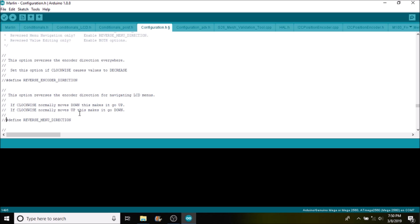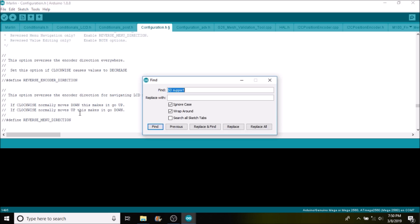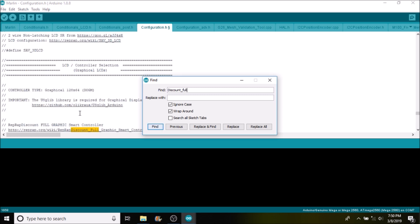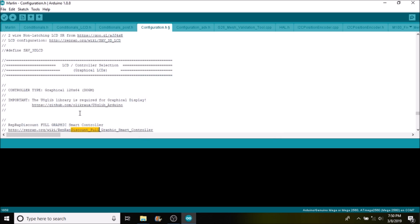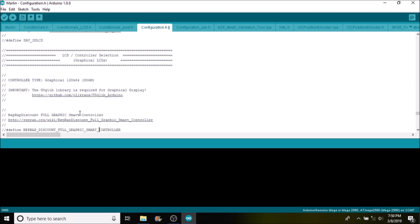So that basically covers most of what you need to know for now. I want to show you how to load the actual firmware with the particular LCD, so we're going to do a find on REPRAP_DISCOUNT_FULL_GRAPHIC_SMART_CONTROLLER. We need to remove the comments in front to enable it. Keep in mind with this particular LCD you have to load the U8GLib, or the graphical library. One of the ways you can do this is going to Tools, Manage Libraries, and when this comes up, you'll type in U8GLib, and it's the very last thing that comes up in the search. All you have to do is press install.